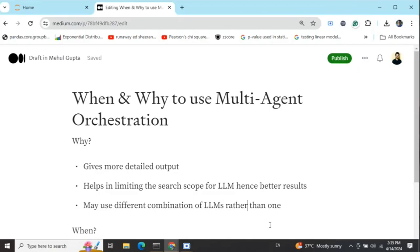Today I will be answering a very important question: when and why to use multi-agent orchestration. This was a question someone asked in my YouTube comments, and I'm trying to answer it for a broader audience. The key question was: I can give a single prompt to an LLM in detail and it would be able to do it — so what is the requirement of creating separate agents?